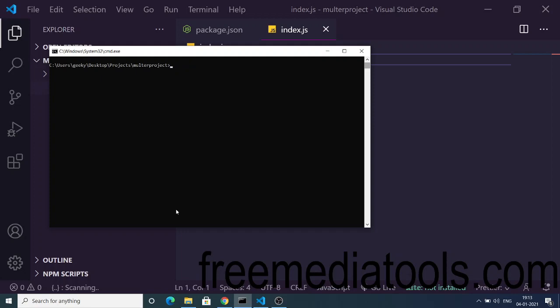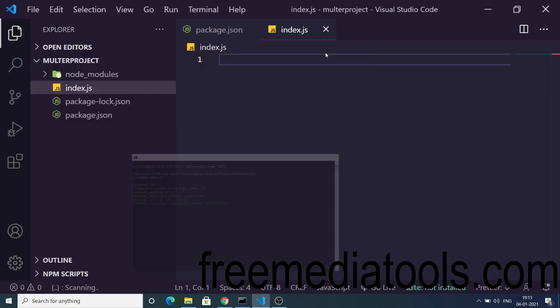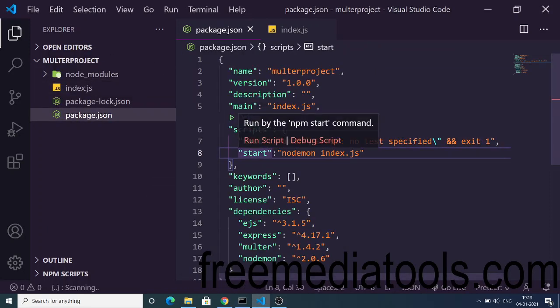Now you need to install these dependencies: Express, which will be the main server on which the application will run; EJS, which is a template engine Express uses to render HTML documents; Multer, which is the file uploading library; and lastly Nodemon, which will automatically restart the application whenever we make any changes. Just install these four dependencies, then execute npm start, which will start Nodemon.